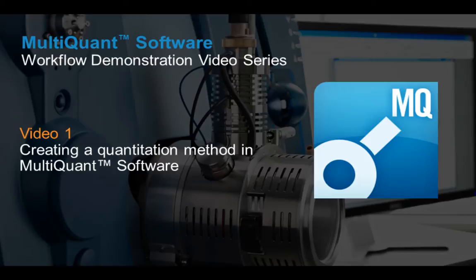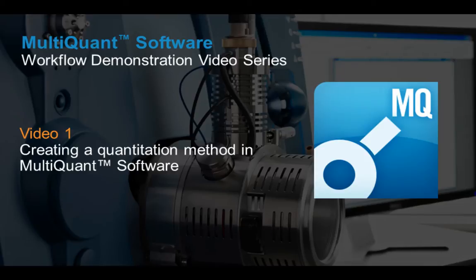Creating a new quantitation method using MultiQuant software is very easy and offers you lots of levels of control over the integration parameters for your quantitative analysis. This short video will demo how you can create a quantitation method in MultiQuant software from your acquired dataset.